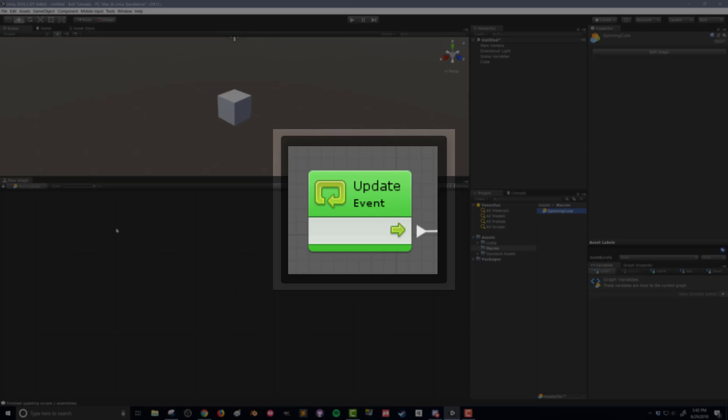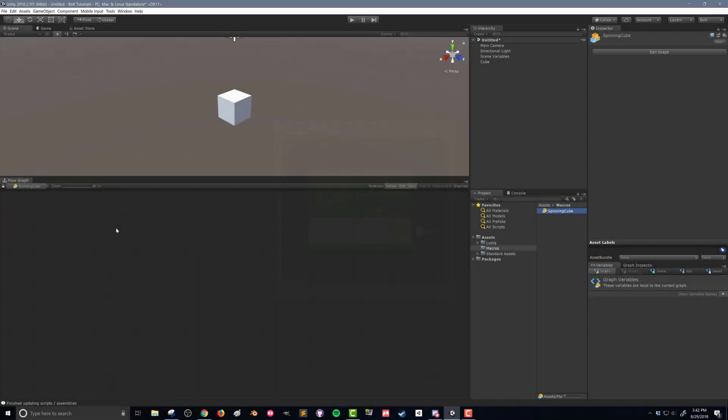Unity says hey that's the end of the frame and then it's going to run all that code again. So if we want to create a spinning cube we don't want it to just spin once at the beginning,